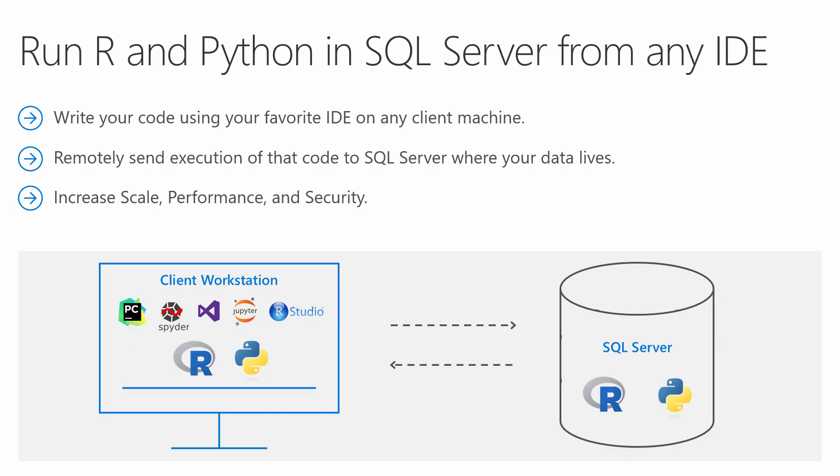This is a great feature because you no longer have to transfer data out of SQL Server to leverage R and Python, and you get to stay working in the IDE you're familiar with. No more waiting on long network transfers over ODBC connections, no more need to extract sample CSV files to take to your client. Write your code where you want it and send the execution to SQL Server where your data lives.